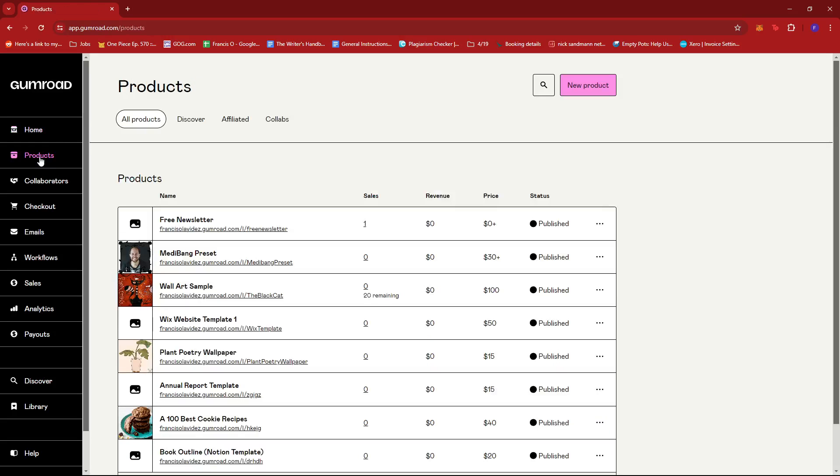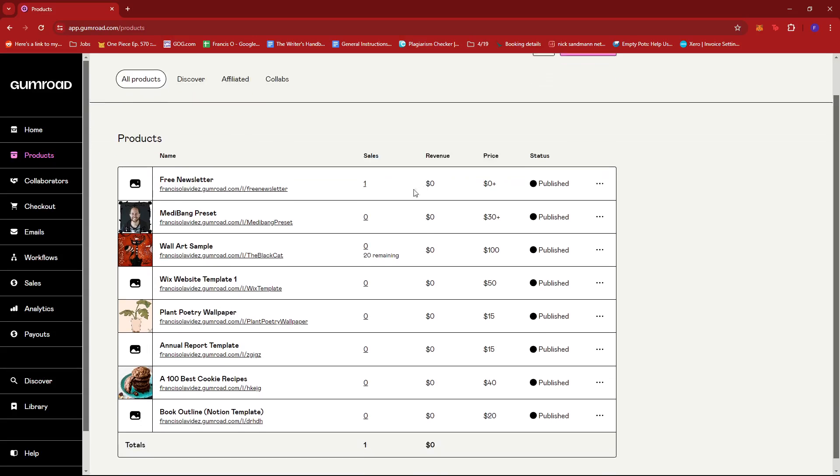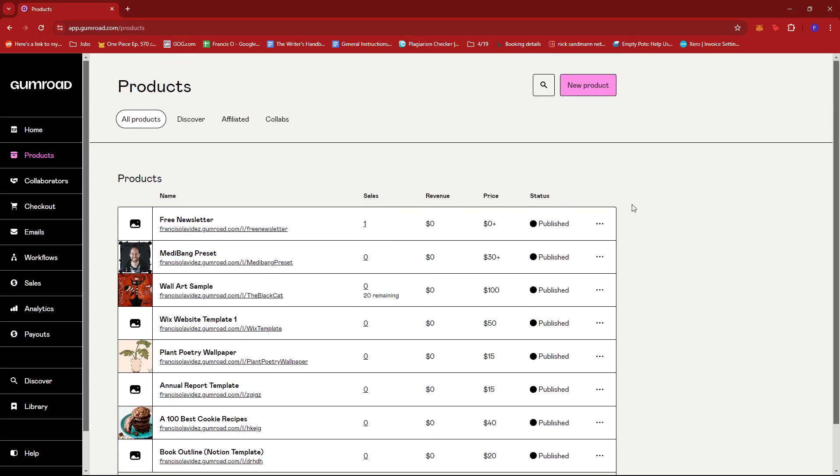From this section, you can create your own new product and categorize it to the type of product that it is. From there, you'll be able to upload the files you need for that type of product.